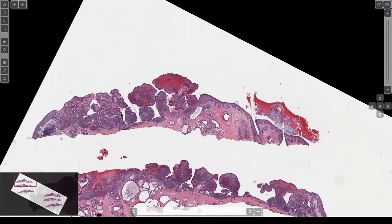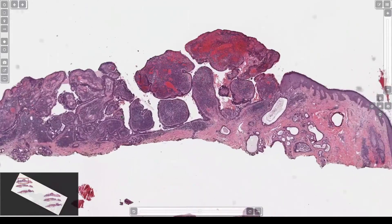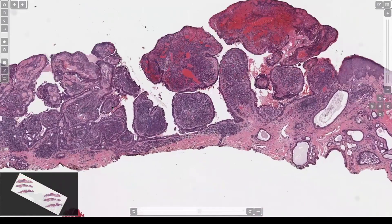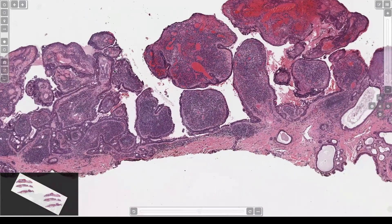For those of you who are more junior residents, papillae mean finger-shaped structures. Like this thing is kind of finger-shaped — it goes up and down — but these are also finger-shaped, just cut in cross section, so you can't see where they connect. Floating islands that are lined on the outside by epithelium sitting in a space — that's papillary.